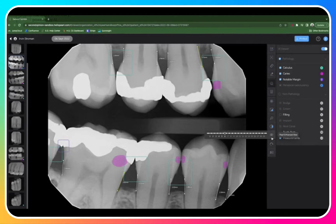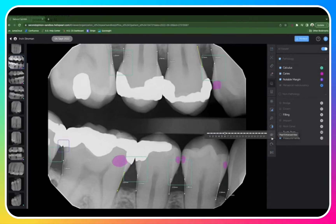Lastly, we have our enhanced tool. This is a clarity setting for your doctors to set to their preference. Once set, this will apply to all images you view in Second Opinion.